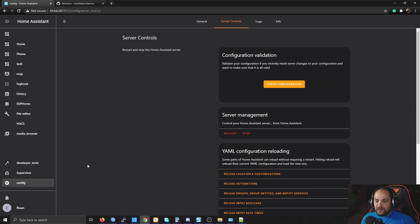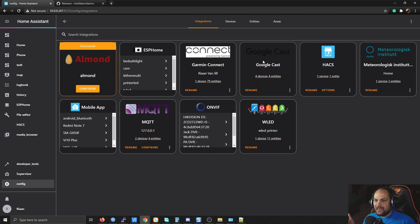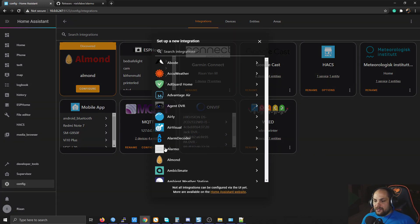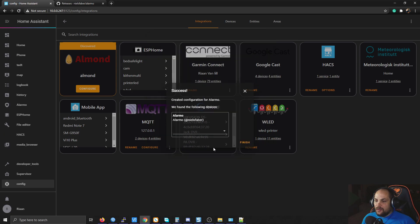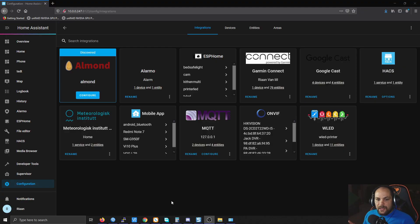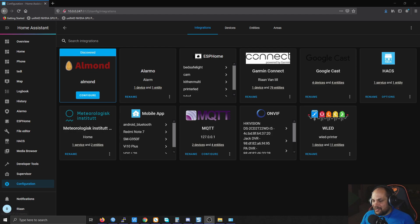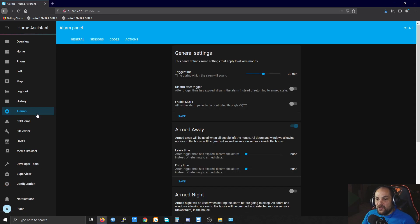Once Home Assistant has restarted, go back to Configuration then click on Integrations. Click the plus sign and you should see an option for Alarm-O. Click on it — it'll ask which room to add it to, but that's not necessary, just click Finish. Once added, you'll see it listed as Alarm-O, and it should also create an Alarm-O panel on the right-hand side.